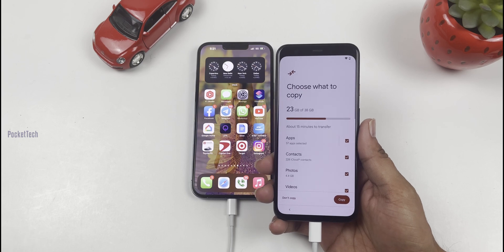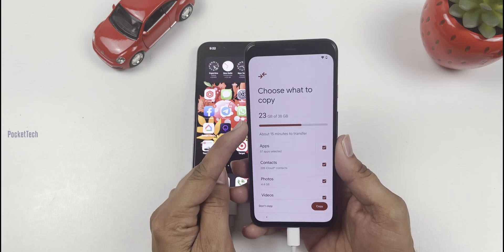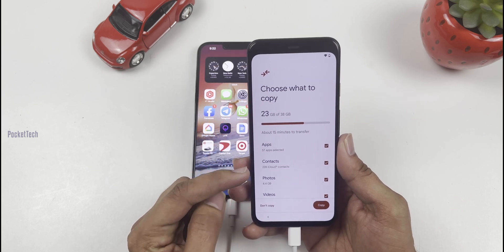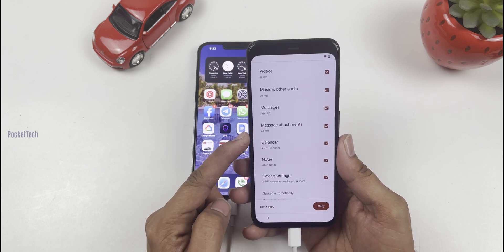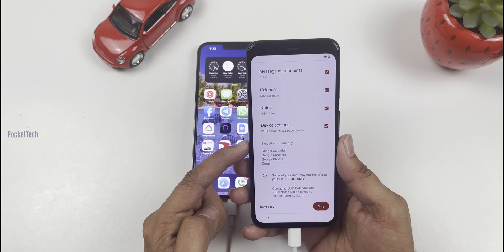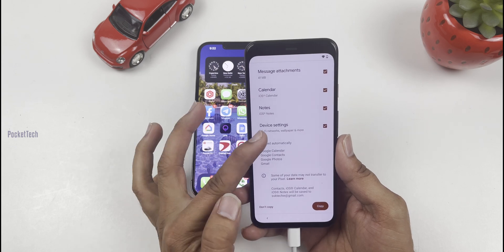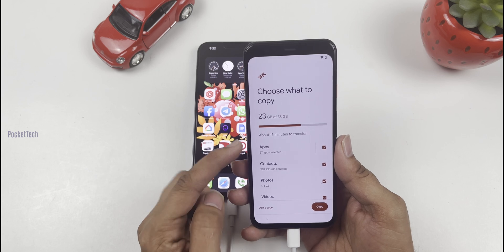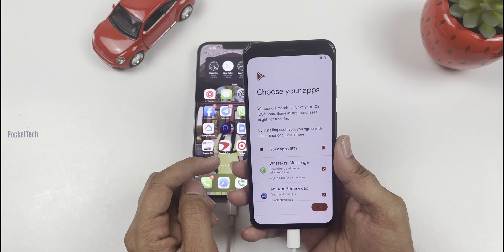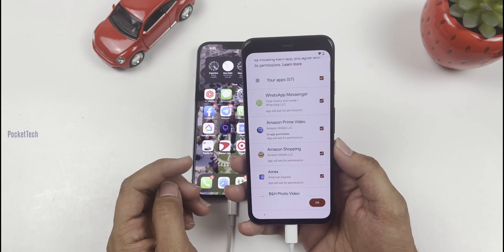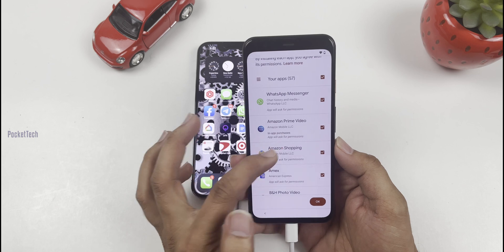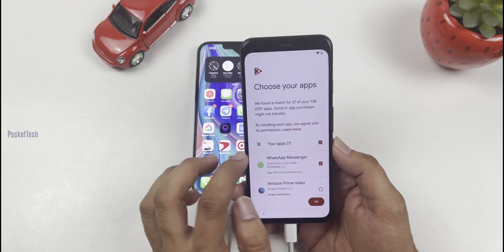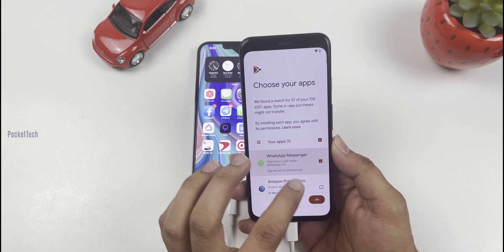On the next page, choose what you want to copy. There are contacts, photos, videos, different apps, calendar, and notes. Click on the apps to modify. Select only WhatsApp and unselect the rest. Click OK.